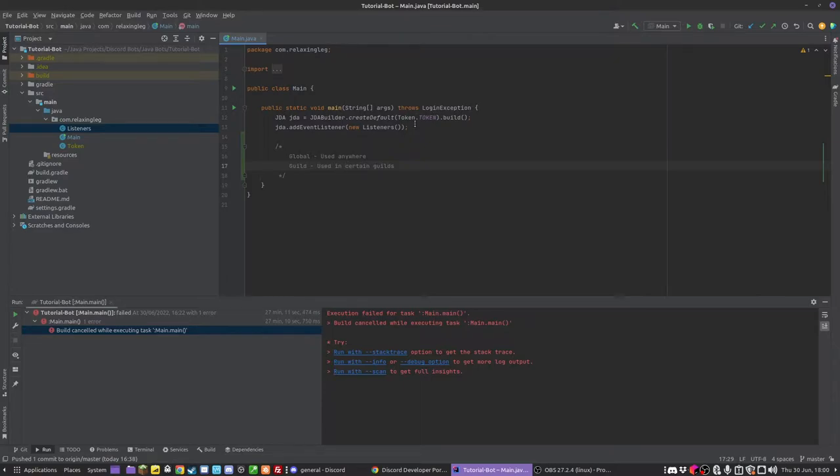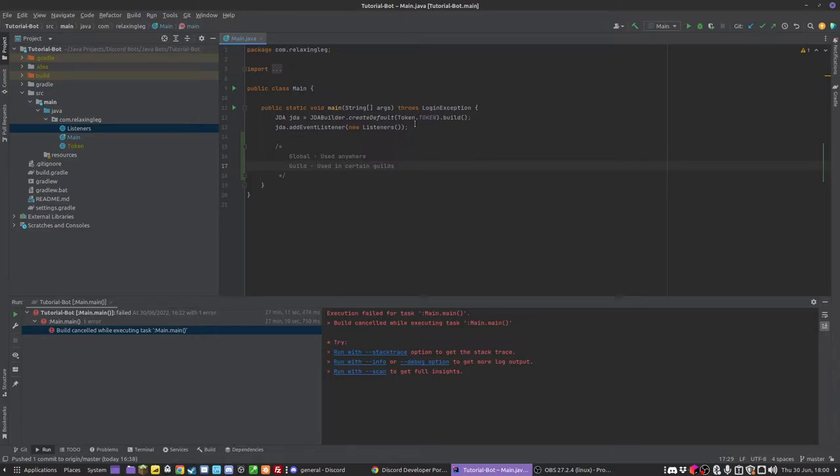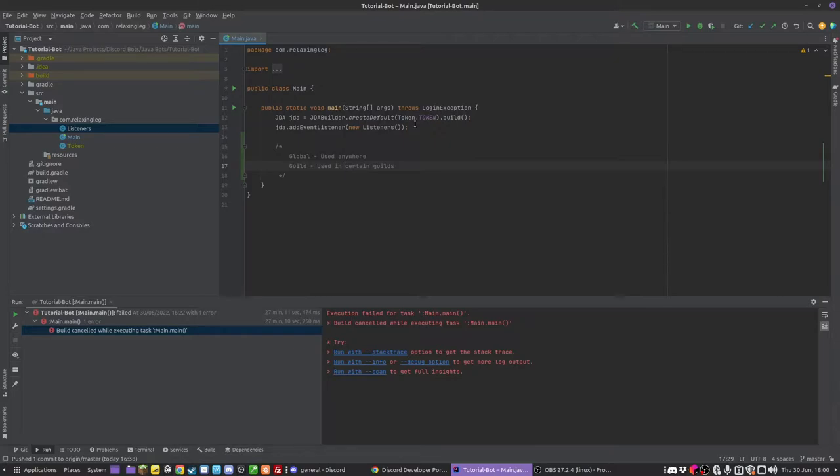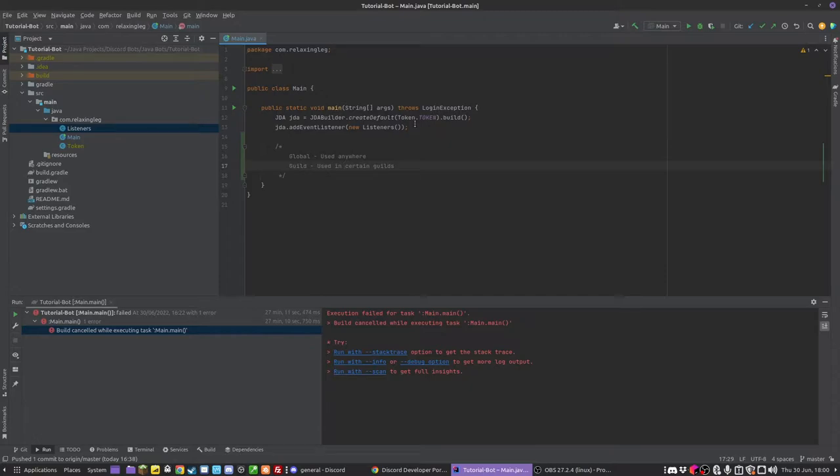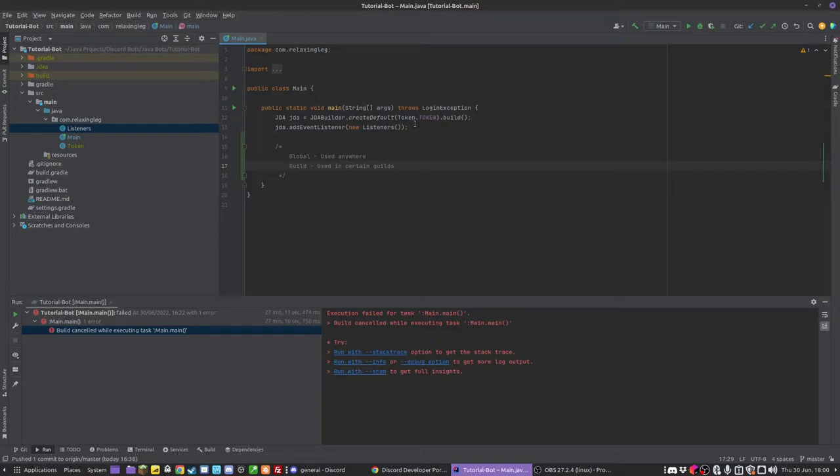So this means that we register it to one guild and it only works in that one guild. It doesn't work anywhere else so we can use it as a private command. Another thing is global commands take a very long time to register - they may take up to an hour sometimes. But guild commands are updated and registered instantly. So for testing obviously we are going to use guild commands, but eventually once you have finished development you will switch to global.